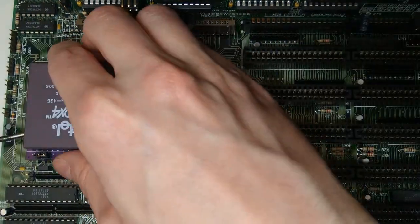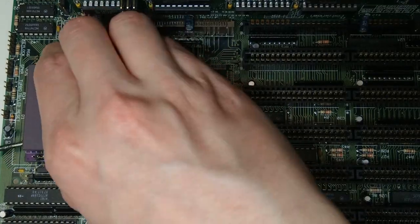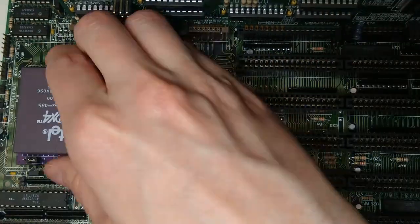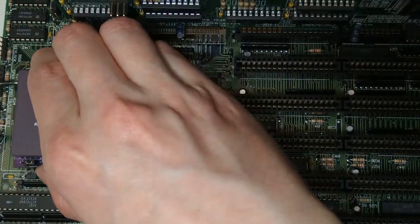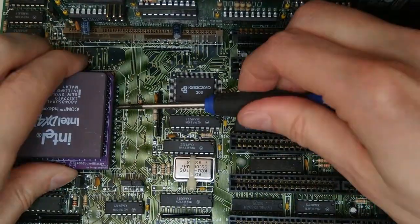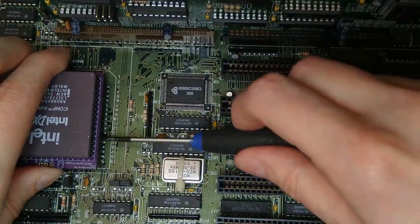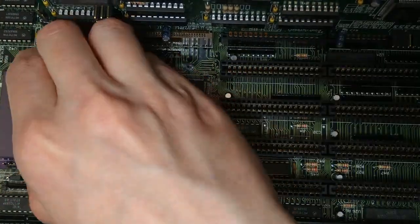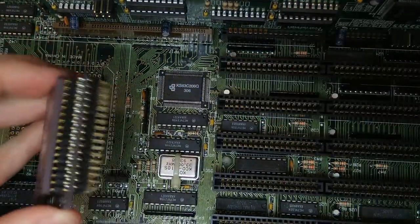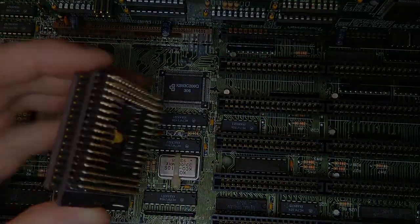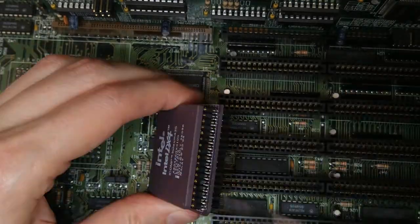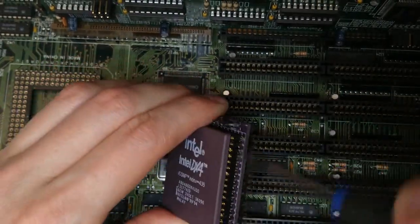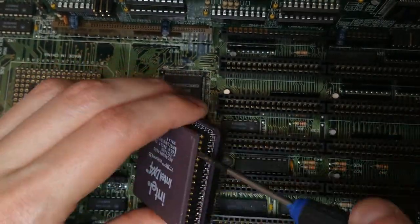Let's start by removing the adapter from the board. I'm using a small flat head screwdriver to slowly pry it out of the socket. Now let's remove the CPU from the adapter using a similar method.